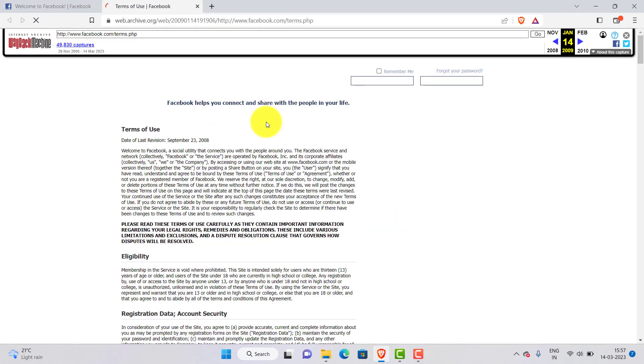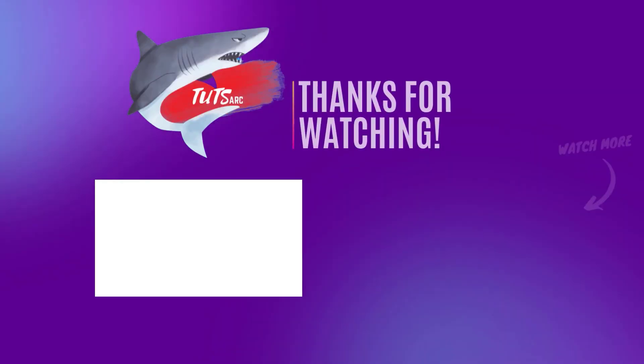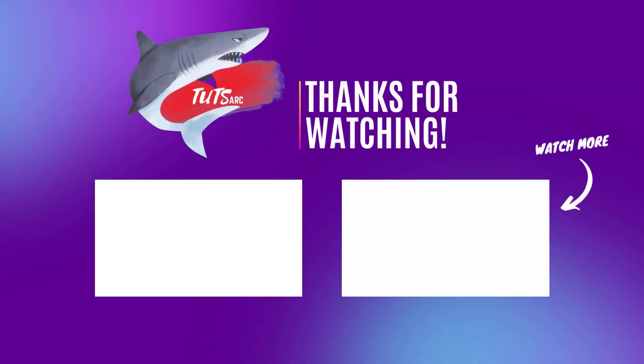Now you know how to use the Wayback Machine to view older versions of websites. Thanks for watching and we will see you in the next tutorial. Bye!